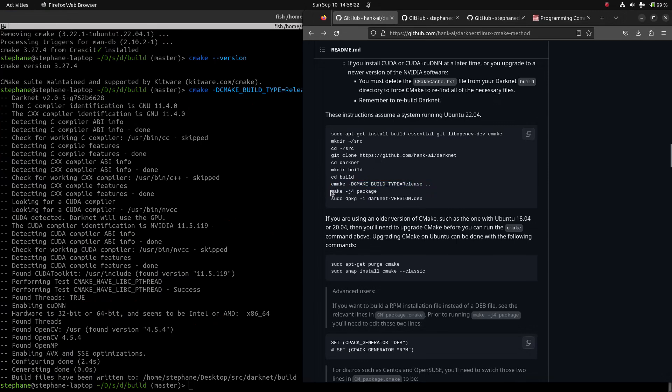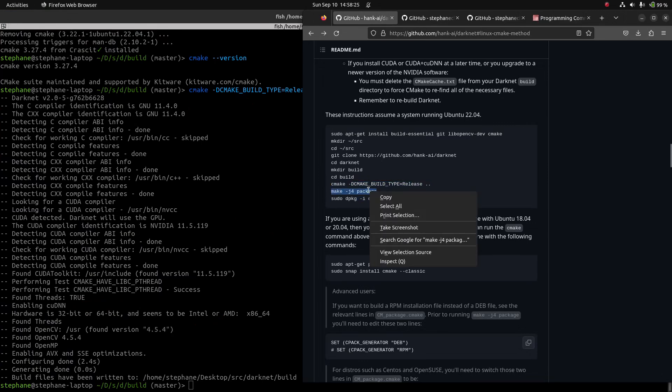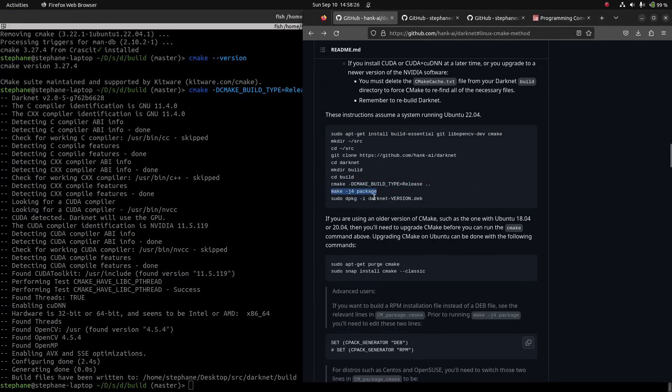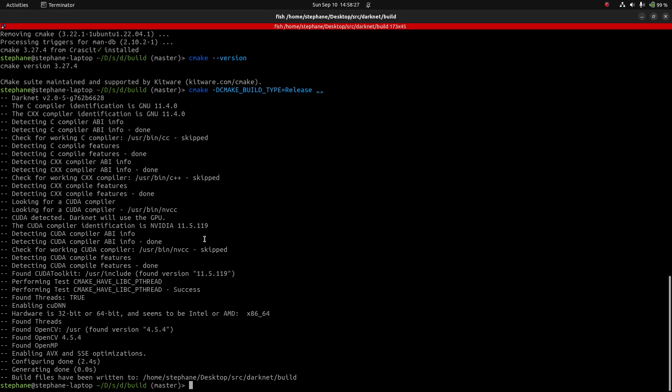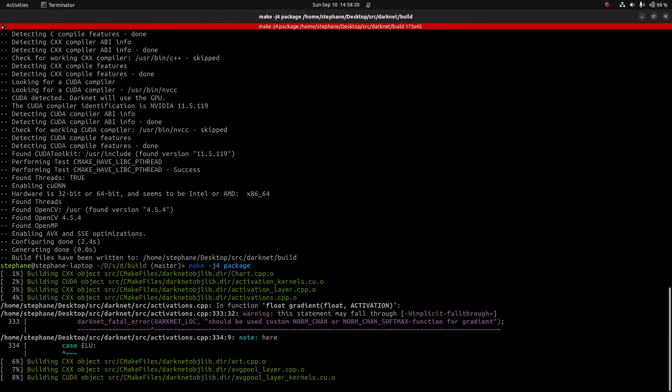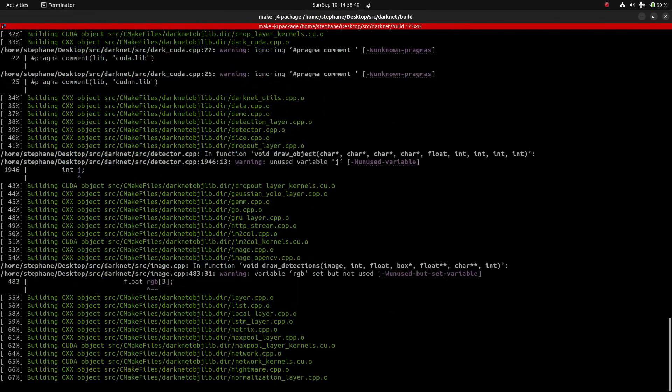The next command we need to run will build Darknet and create a full installation package that can be installed with the dpkg command.